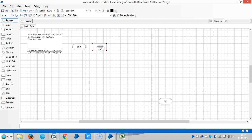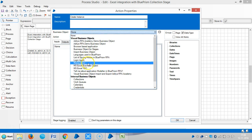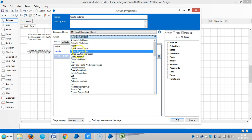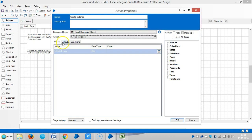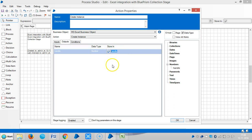Drag and drop the Action Stage and assign a name: Create Instance. It is similar to opening or launching an application. Choose MS Excel Business Object and then choose Create Instance. Click on the Outputs tab and click Store. We will create a handle — it's a unique number. If you would like to use multiple Excel sheets in one process, you need to create multiple instances with different handle numbers.